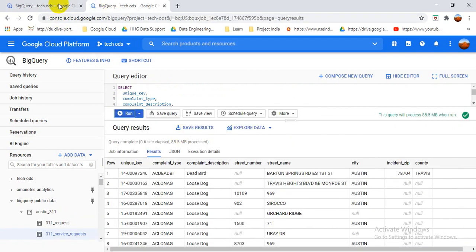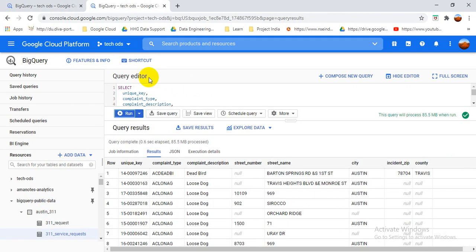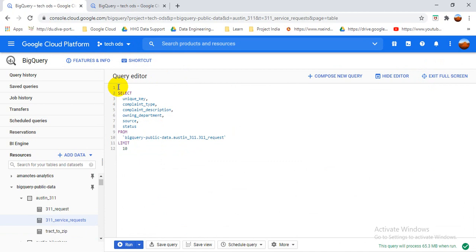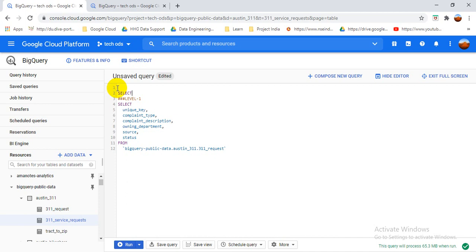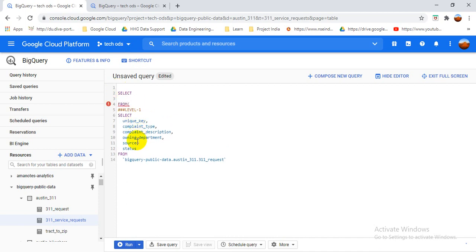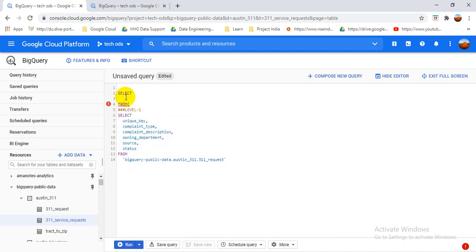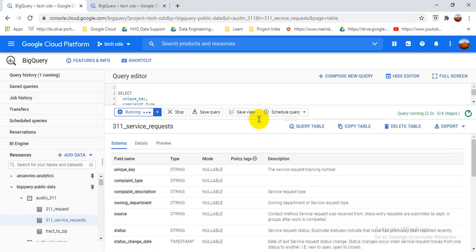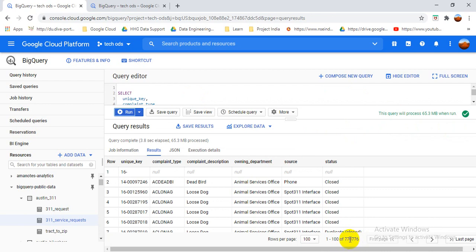Now I will show you the basic logic for joining. I will make a label — you can follow my approach or use a better solution if you have one. I remove the limit, then I select everything from the first table and label it as 'level one'. When I run it you can see the result — it's about 7.7 million rows, so it takes a little more time to run.